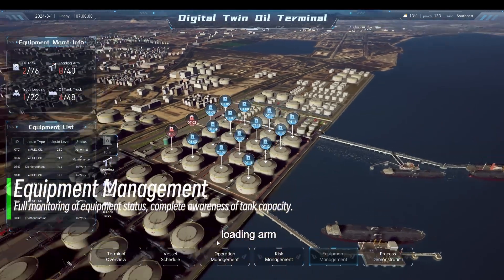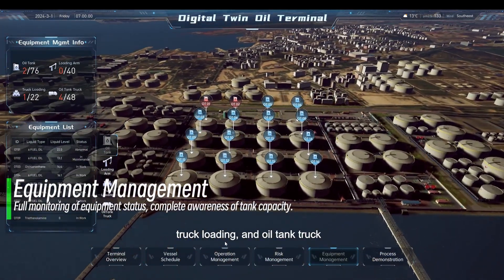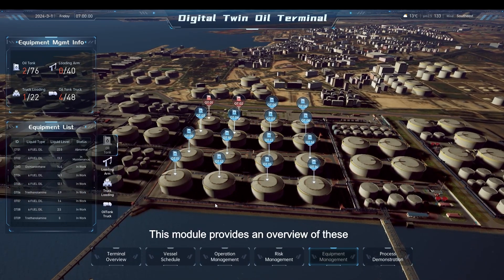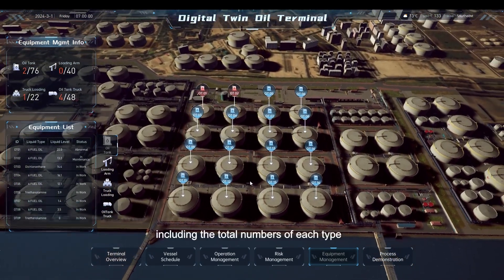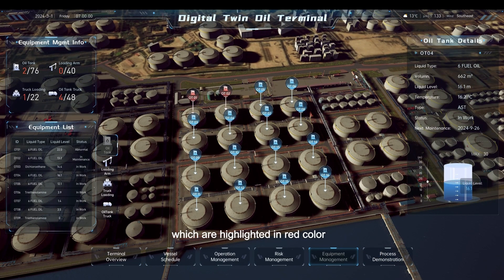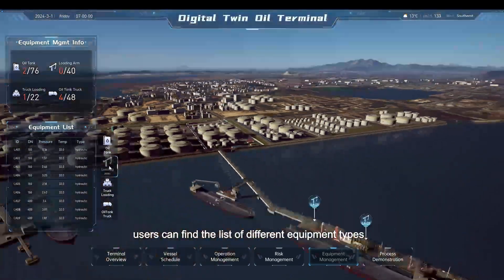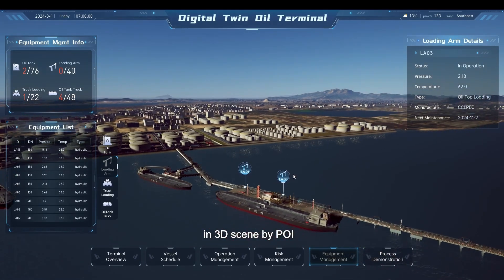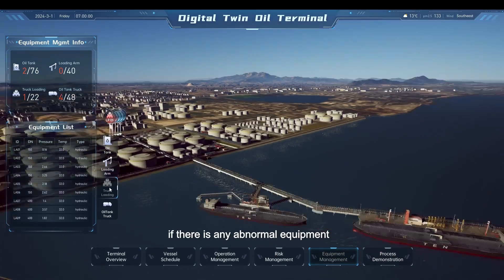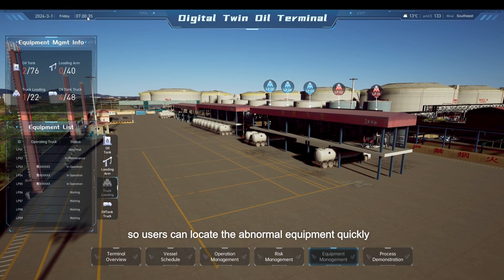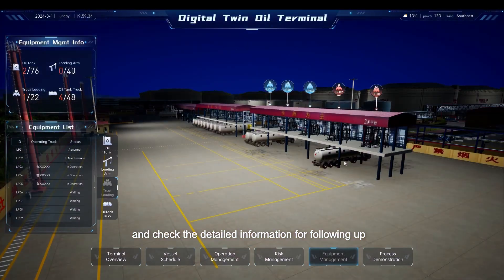Oil tank, loading arm, truck loading, and oil tank truck are the most concerned equipment types for oil terminal managers. This module provides an overview of these four equipment types, including the total number of each type and the number of abnormal equipment, highlighted in red. By switching tabs, users can find the list of different equipment types. The location of each piece of equipment is displayed in the 3D scene by POI. If there is any abnormal equipment, its POI is marked in red, so users can quickly locate it and check the detailed information for follow-up.